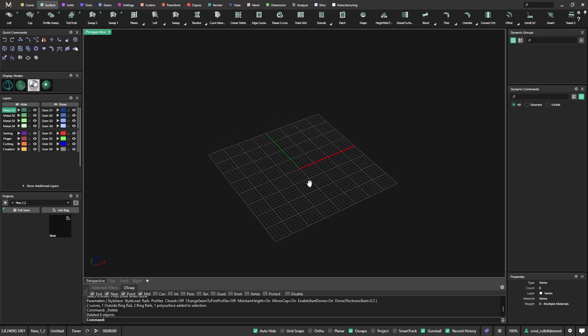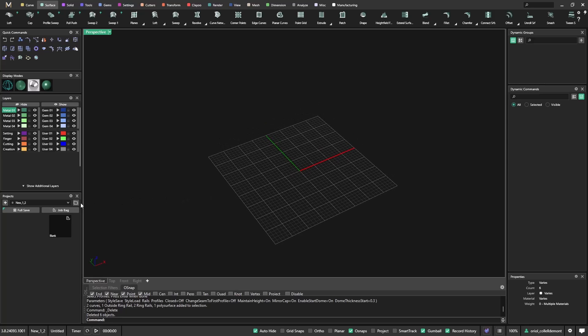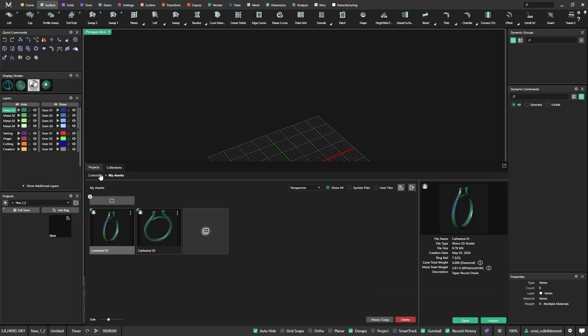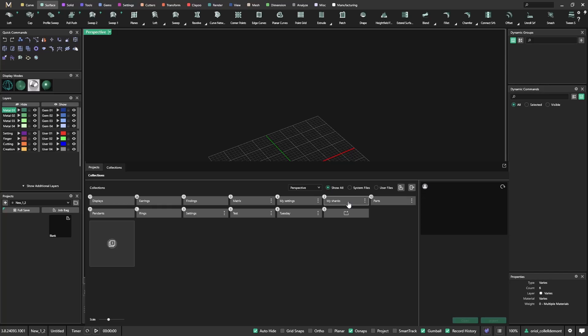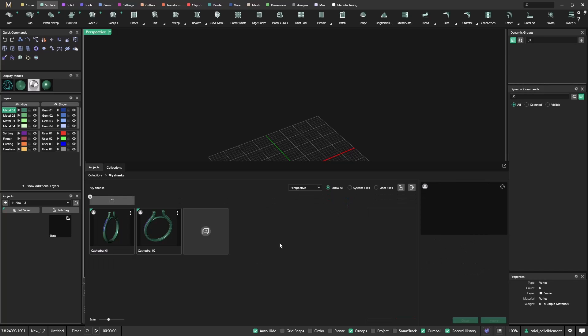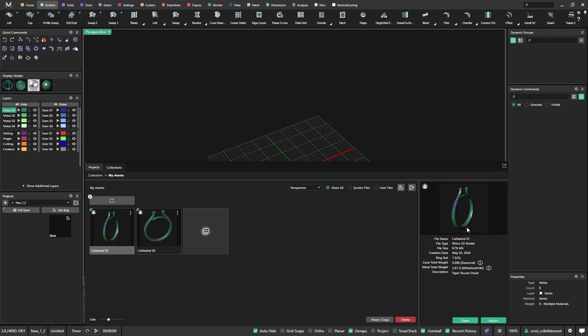Just say that, again, we want to start with a cathedral ring. If I go to my collections, you see here in the collections there are some that are already coming when you buy Matrix Gold, but these two folders that say my settings and my shanks, I did these ones. So I will open my shanks. I have just two here, just to show you, but I have cathedral 01 and cathedral 02.